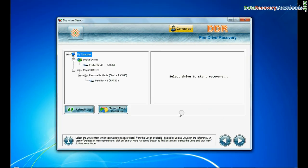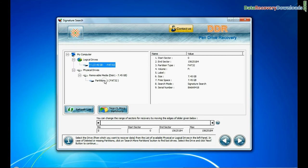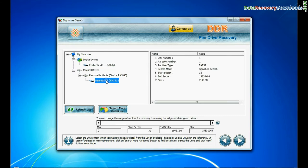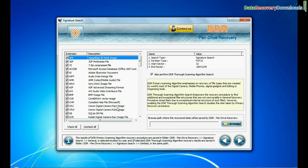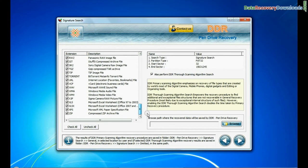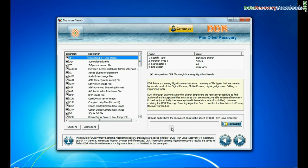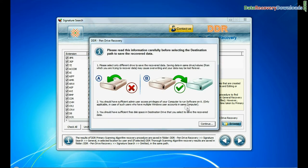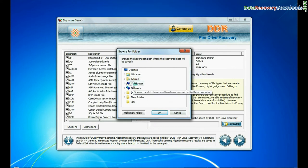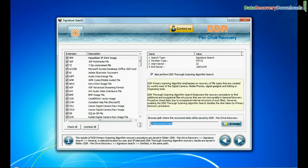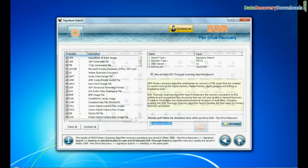Signature search: Select your USB drive from physical drives list in the drives tree and continue. Select your data files extensions and browse the path where you want to save recovered data and continue recovery.